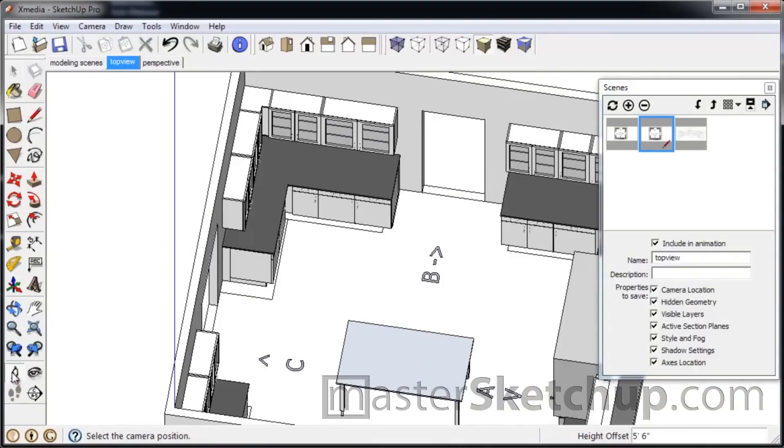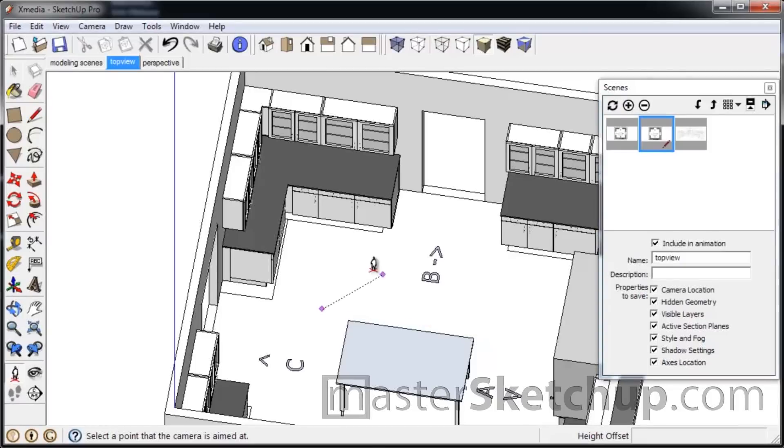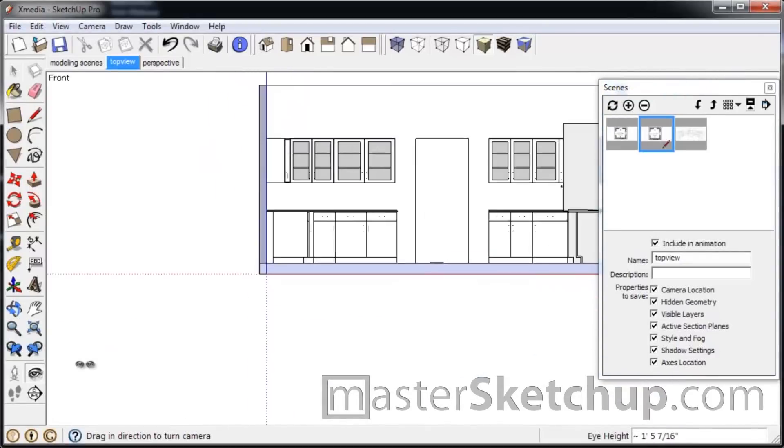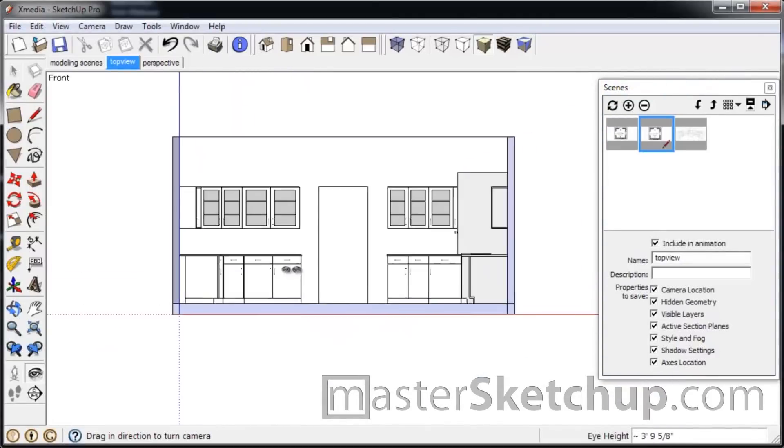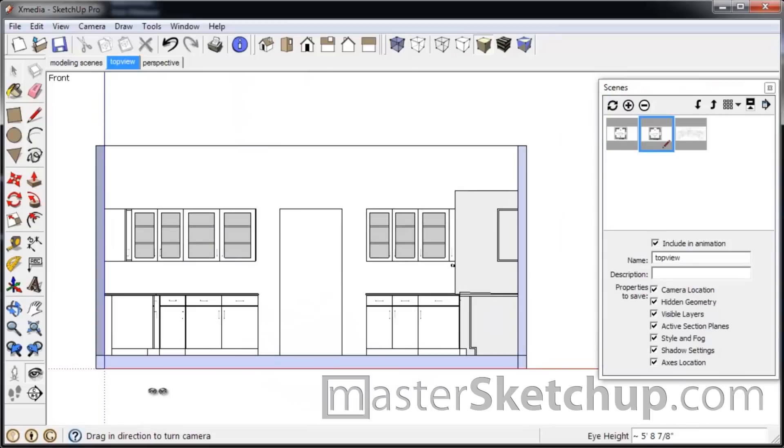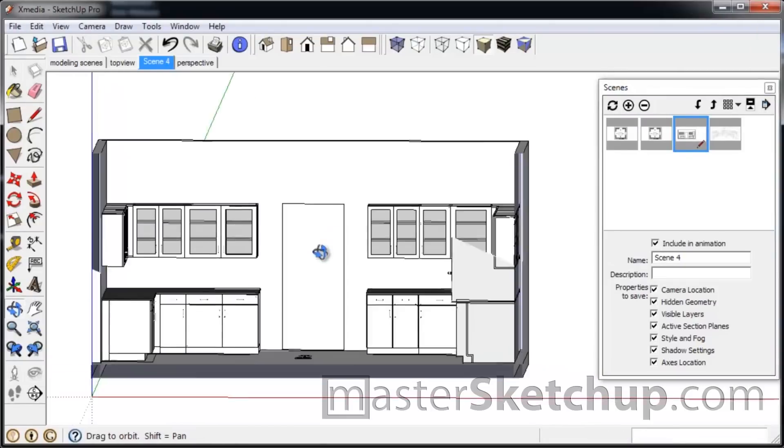I use the Position Camera tool. And what you're going to do is you're going to click and hold and then drag out. And you can see how it locks along the axis. So I'm going to just drag out to the green axis and then let go. And it'll orient the view parallel to whatever axis you dragged the Position Camera tool on. So you'll go ahead and create a scene for that. And you'll do that for each side.